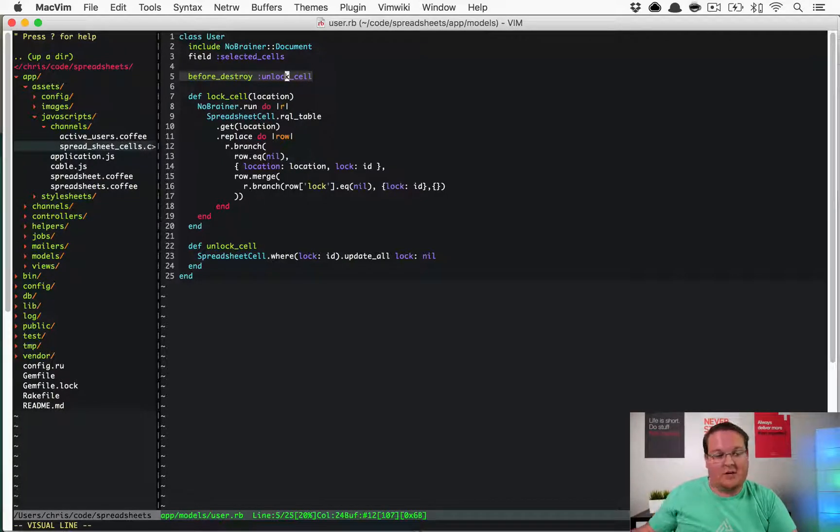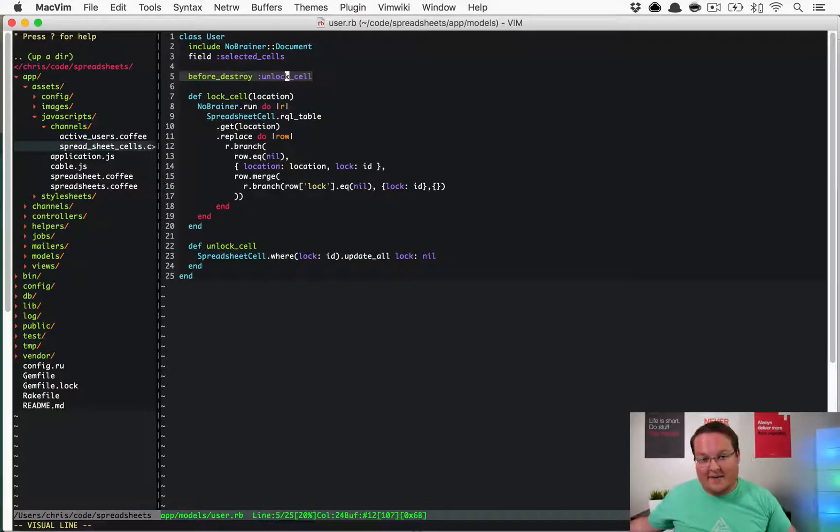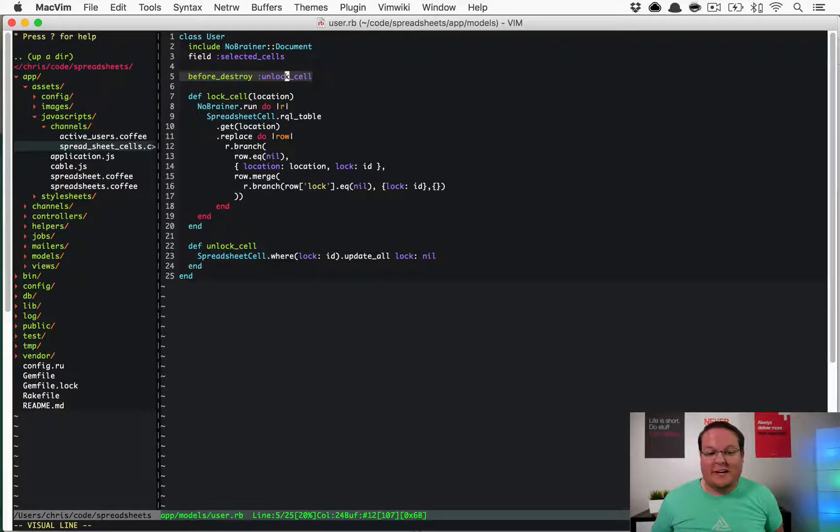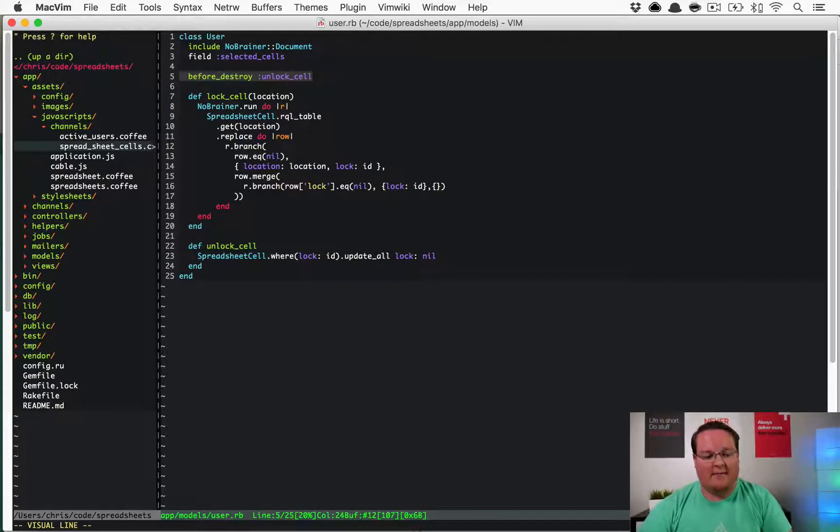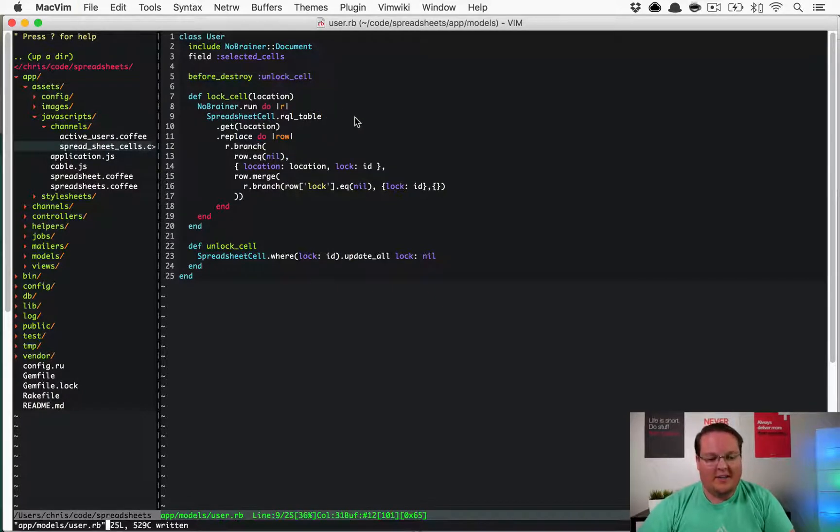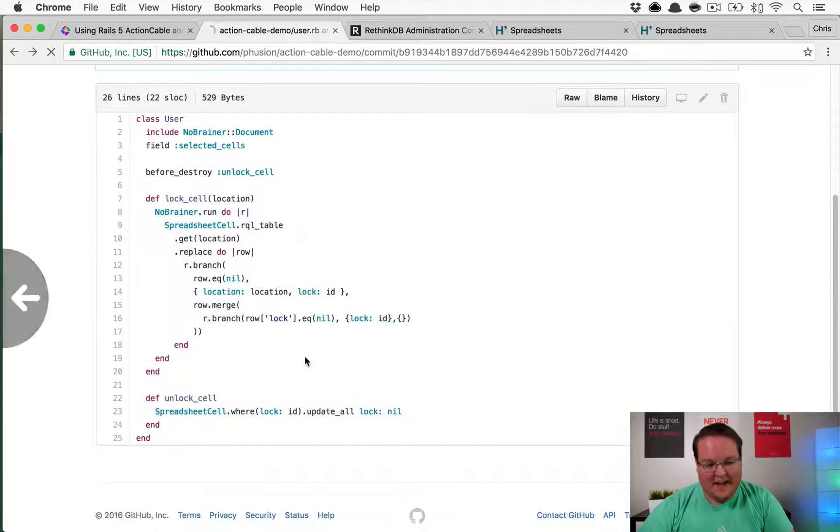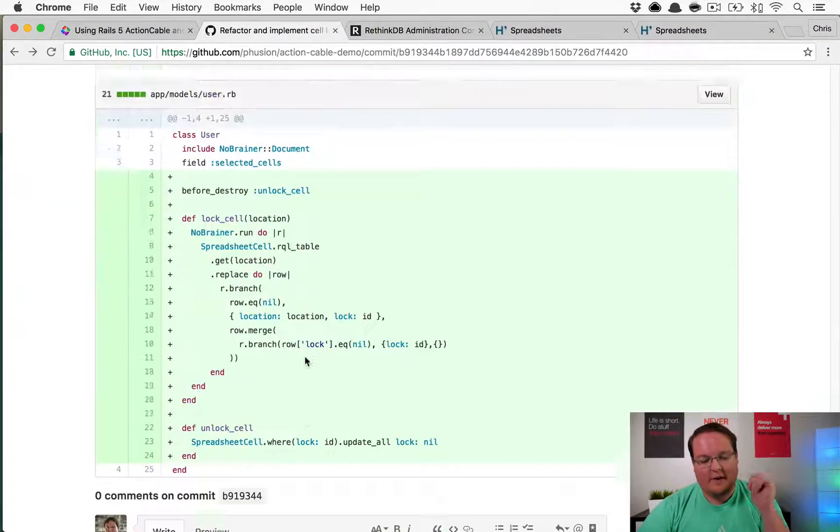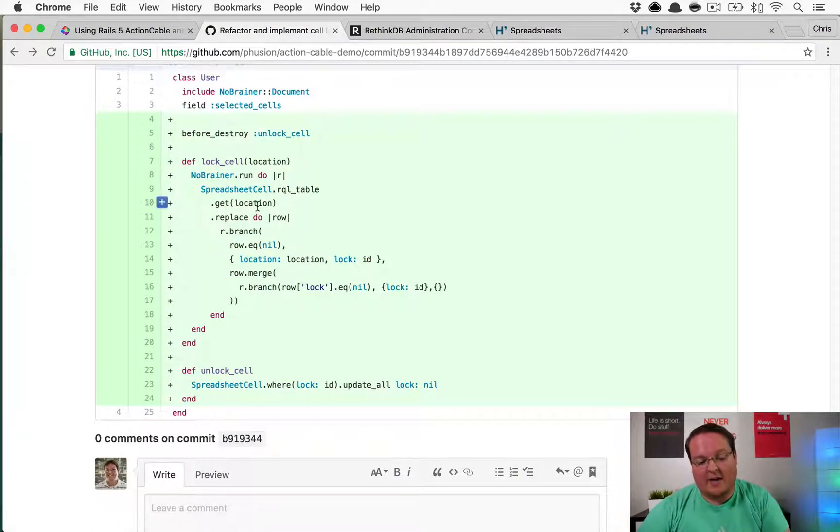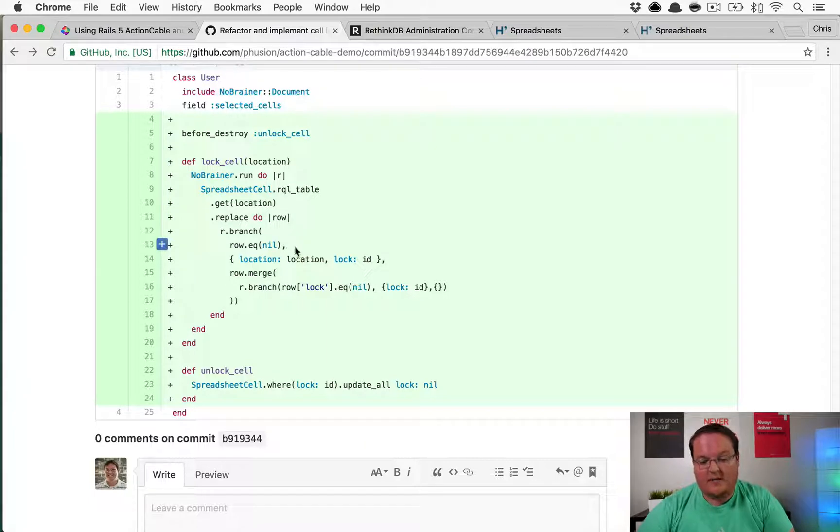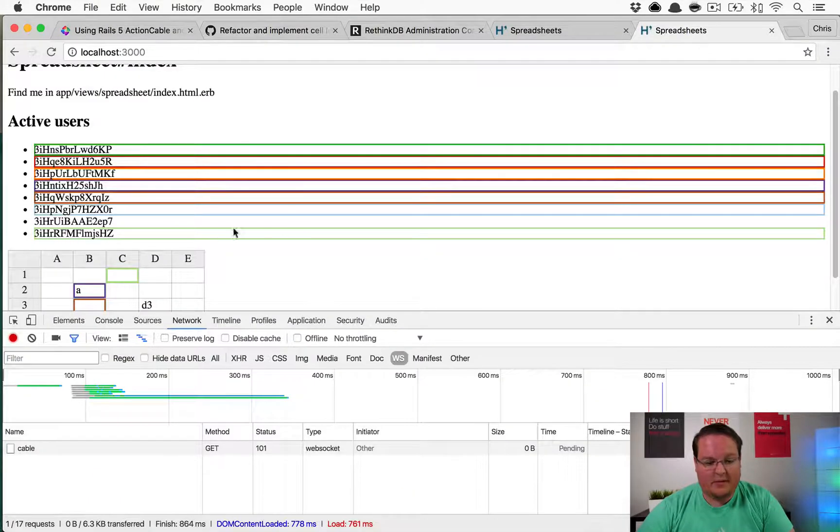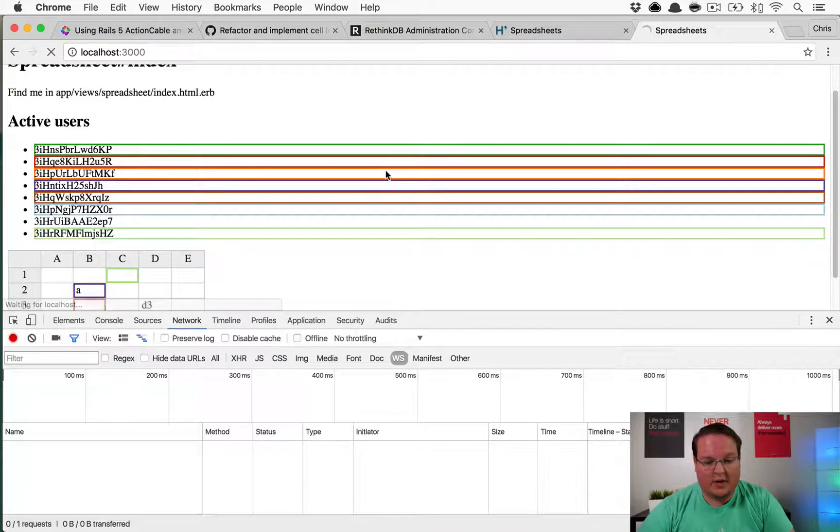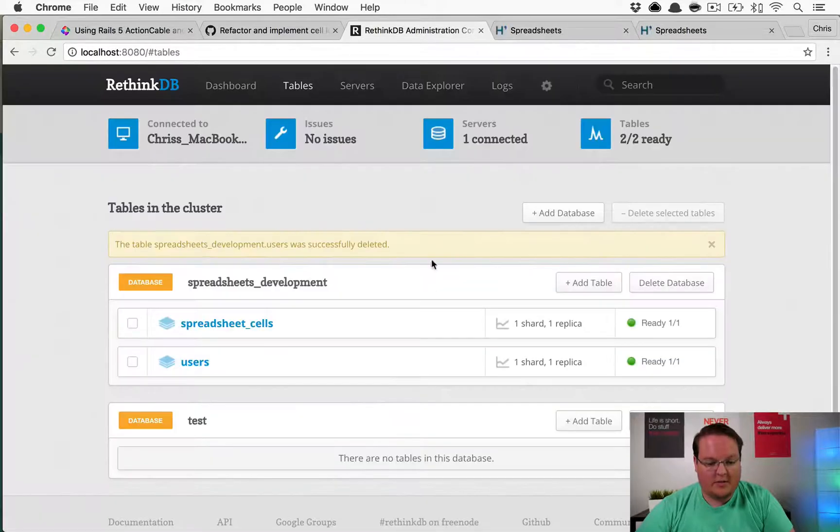No one could ever edit that ever again because that user has been deleted. That would be bad, so you have to take care of that to make sure that situation does not happen. That's why they do that. The complicated locking code I still don't totally understand, but we'll see how it goes.